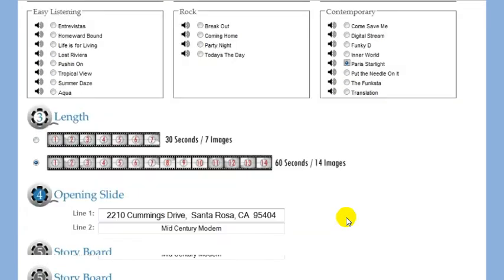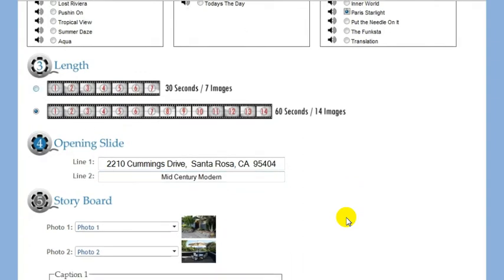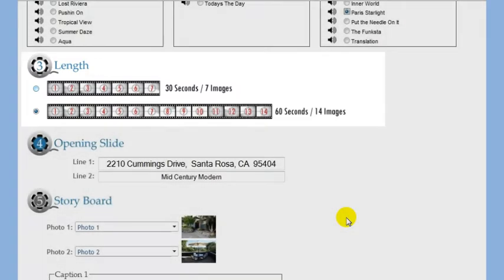Next, you must choose your video length. This is primarily determined by how many photos you have uploaded. To create a long virtuX, you should have at least 14 photos uploaded.